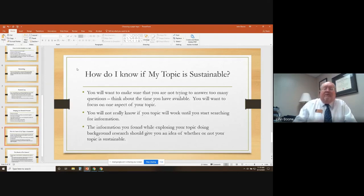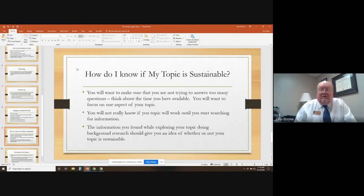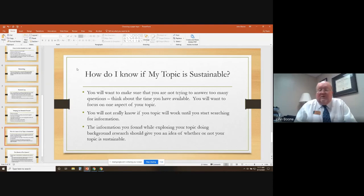Another question that might come up is: how do I know if my topic is sustainable? How do I know if there's going to be enough information out there about my topic, or is there too much information? You want to make sure you're not trying to answer too many questions. Think about the time you have available — many research papers you'll write might not be more than 10, 15, or 20 pages at the maximum. You'll want to focus on one or two specific aspects of your topic, preferably just one. You won't really know if your topic will work until you start the research process. It's the information you find — or don't find — during your background searches that gives you an idea of whether or not the topic is sustainable.